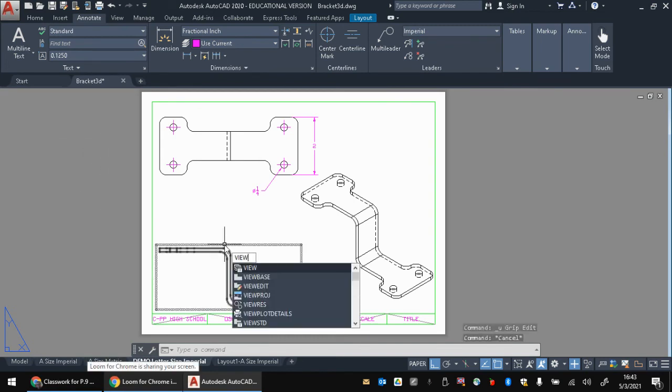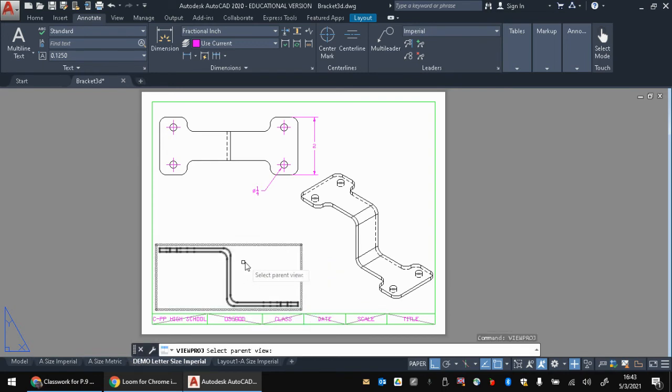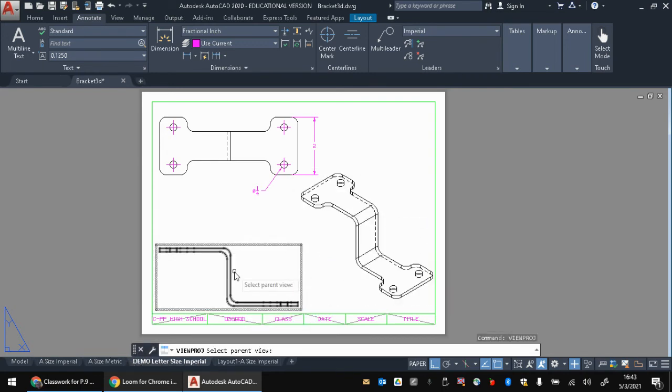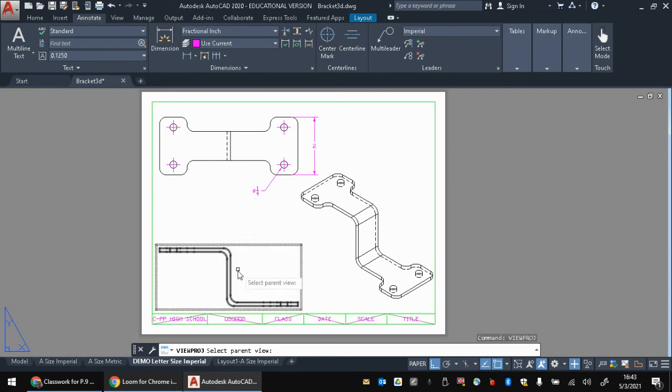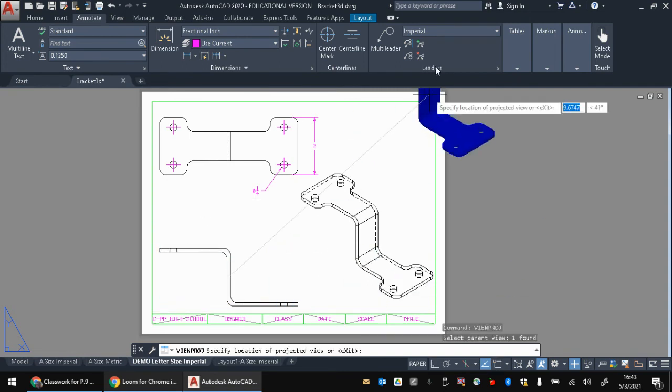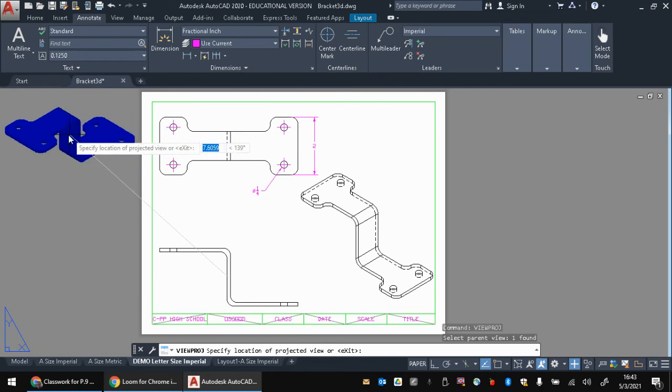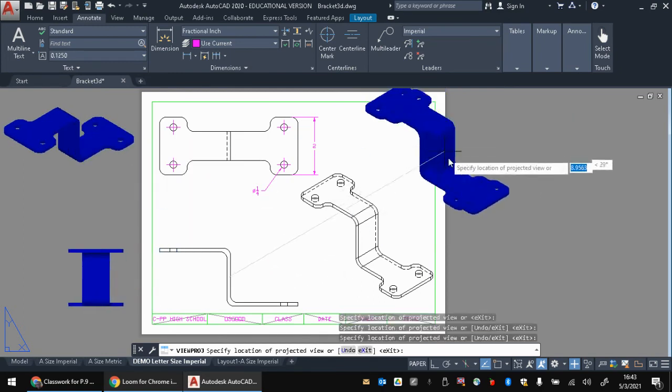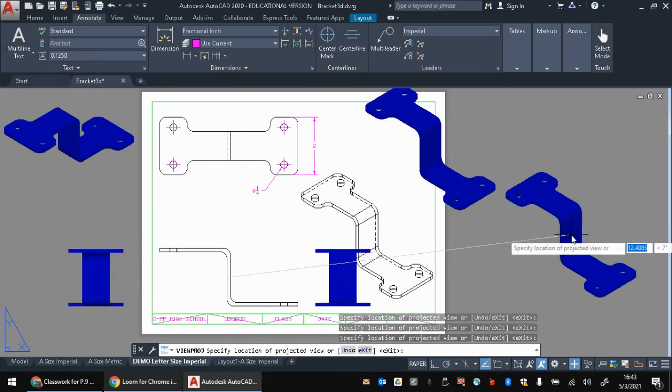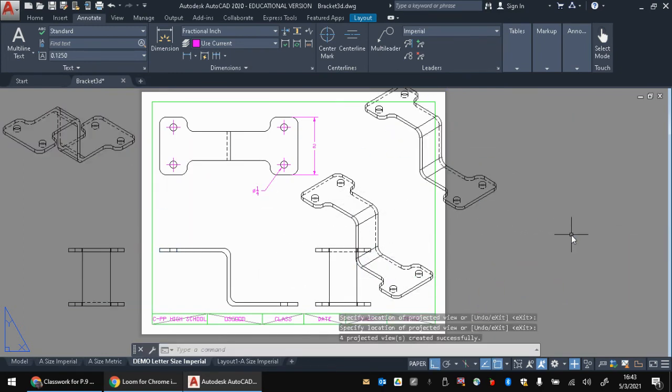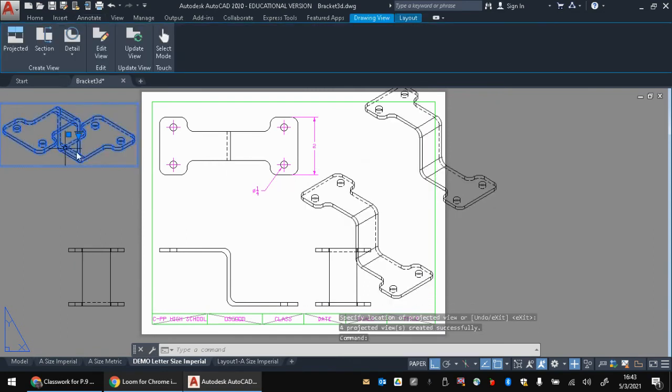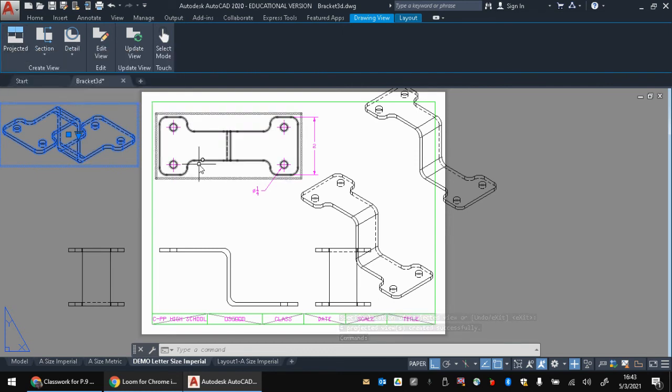One last note, you can also do viewproj or viewproject. And if you decided, oh dang, I did want that side view back, you do viewproj, click on the view you want, and it will start projecting the views off of that. You can stamp them down wherever you need them to get those views back. When you hit enter, those will stay there. And, of course, we can click on these views at any point in time. We can pick projected from up here.